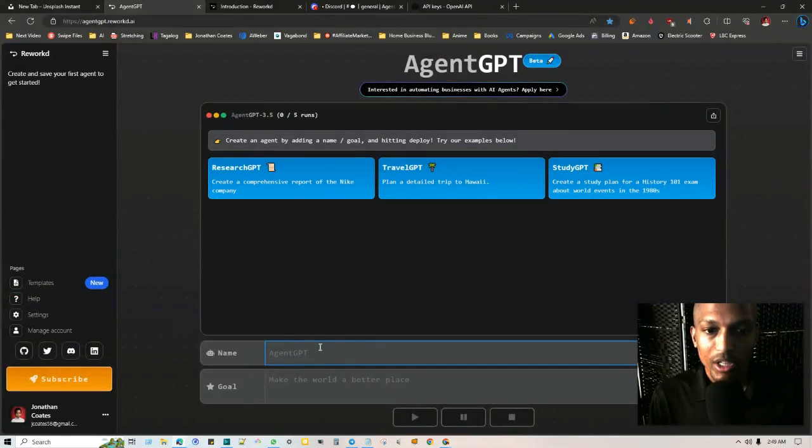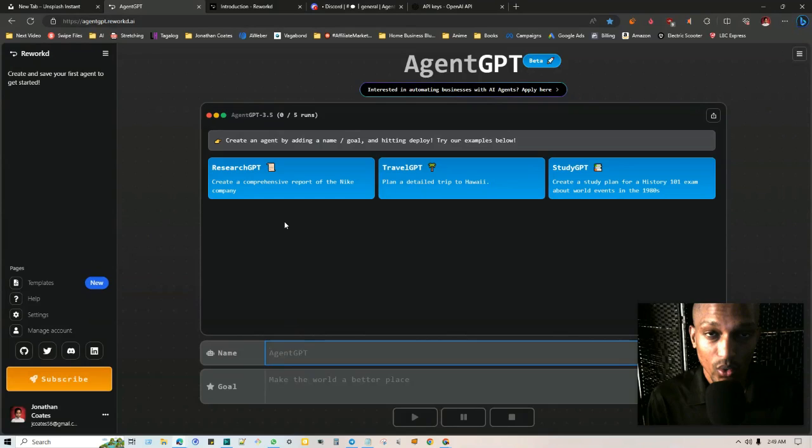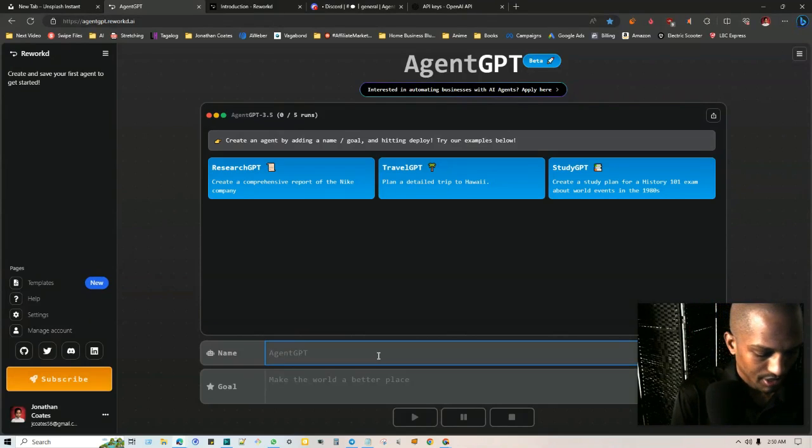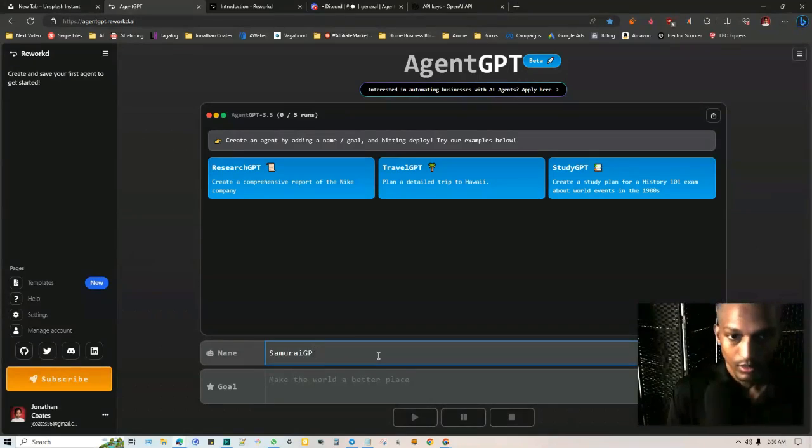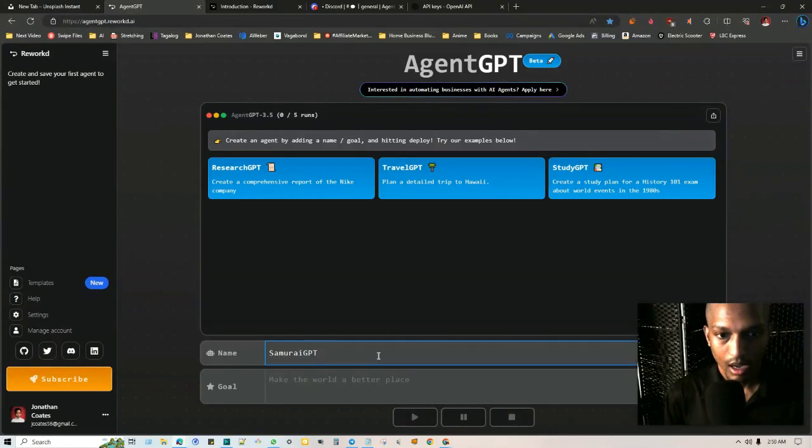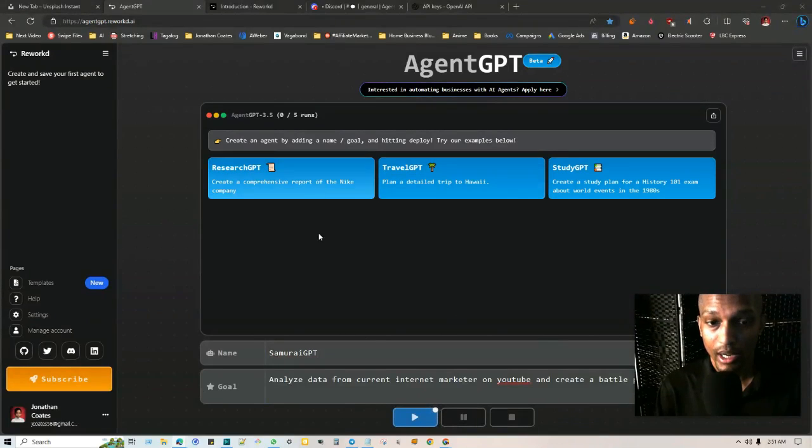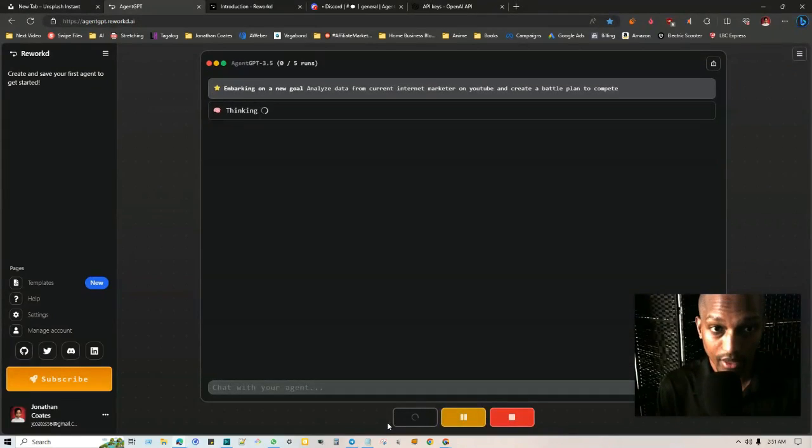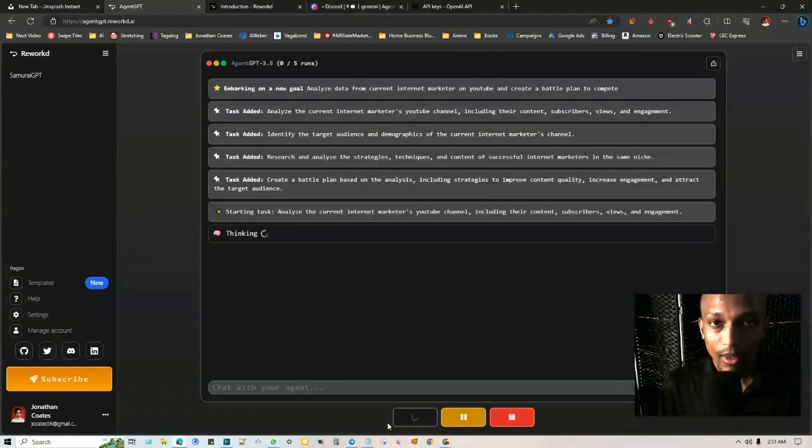Let's go back to AgentGPT here and go ahead and put in a test. So you can just name it whatever you want. You can name it something that's relevant to your objectives. So for example, I'm going to name it Samurai GPT, and then I already have a goal here, just something I made up real quick. And then once you're done, you go ahead and click on play.